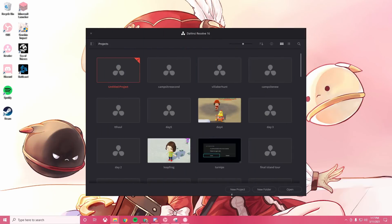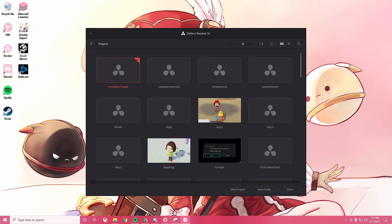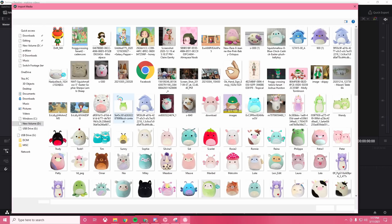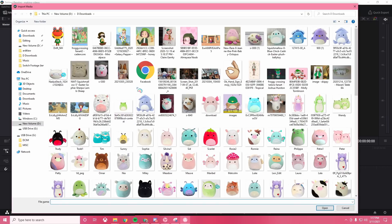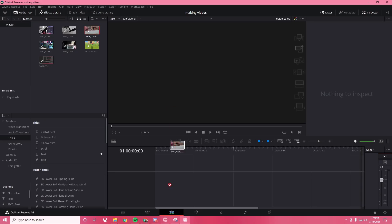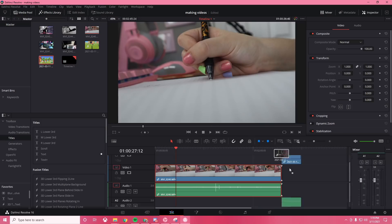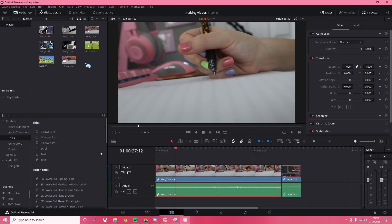I use DaVinci Resolve to edit, which is free. I go ahead and skip downloading the update because I'm lazy and I create a new project for our video. Then I just bring in all the clips. Please ignore all the pictures of Squishmallows in my folder. I was making a wishlist. And once I have all the footage imported, I drag everything in and just go to town on editing.